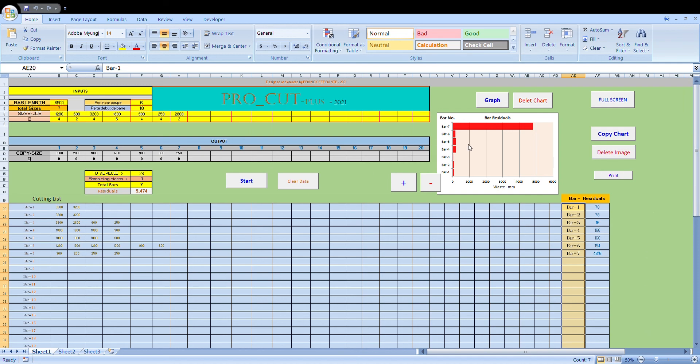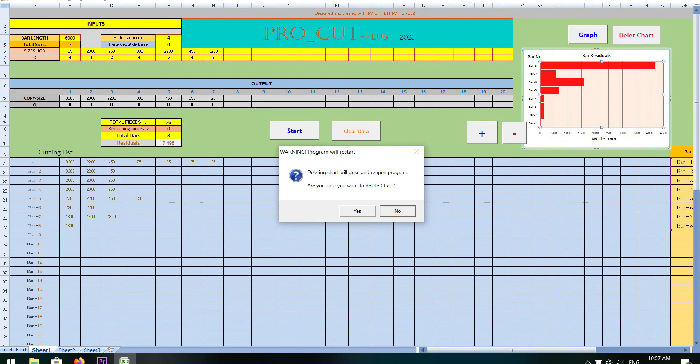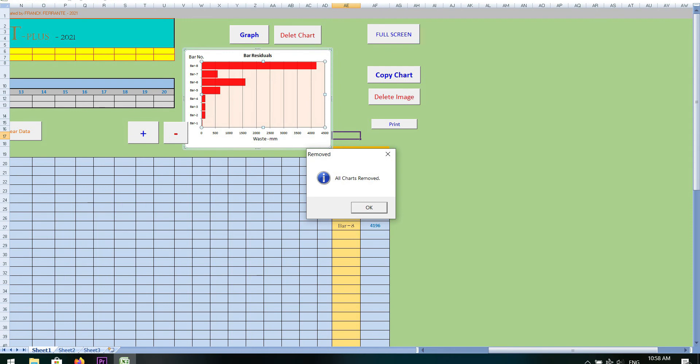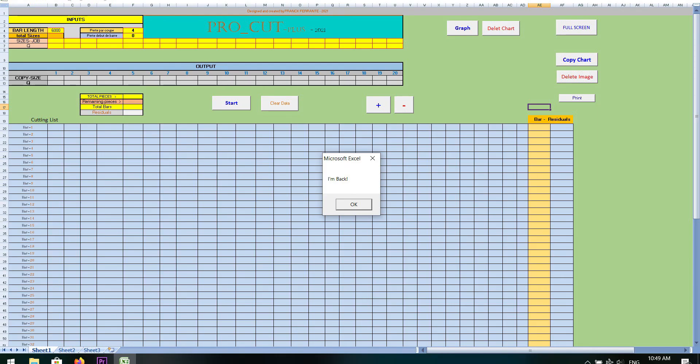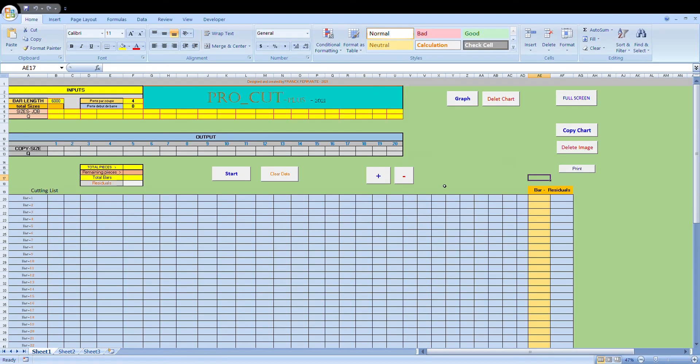Now I'll just delete this chart so we can see what will actually happen. Delete message will come up. Are you sure you want to delete the chart? It says here deleting chart will close and reopen the program. We press yes. It'll say all charts removed. We press OK. Now because it's reopened, it's telling us we need to enable macros for the program to work. So we press enable macro. Message comes up. I'm back. We press OK. And there we can see we've got a clean slate. All the numbers have been deleted everywhere.